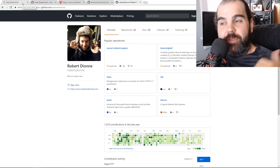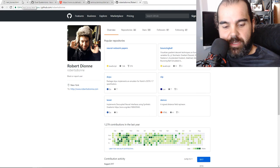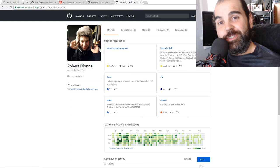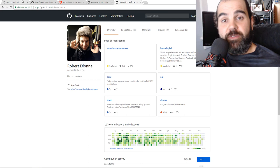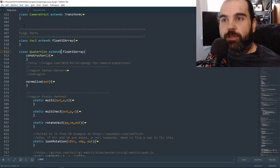Now that I've been explaining what dual quaternions are, one last thing: the way we use them is literally almost no different than using a matrix. A dual quaternion is basically a 2×4 matrix. So we're now going to go back to the code.